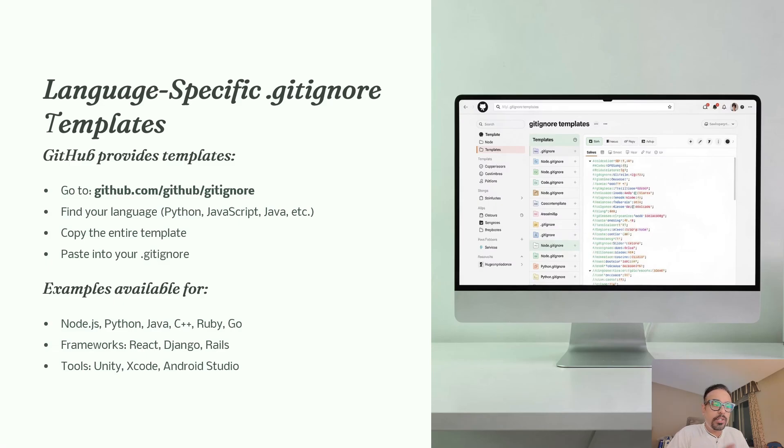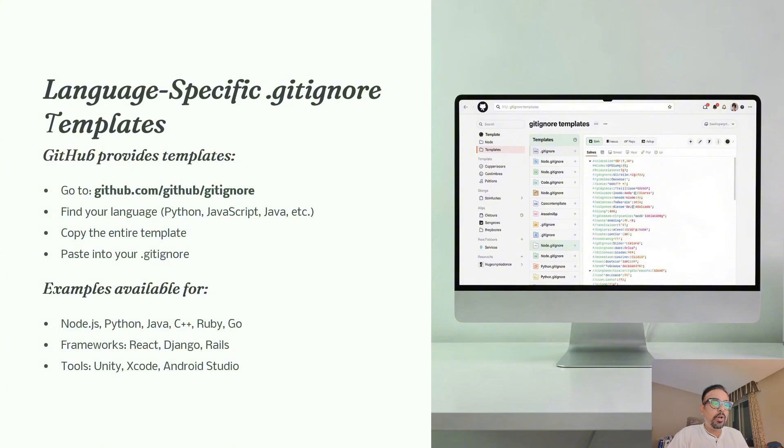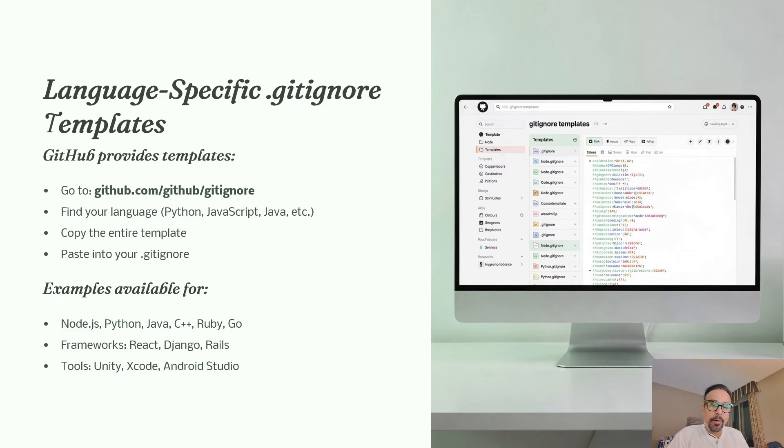Templates are available as we saw, and there are also templates for development tools like Unity, Xcode, and Android Studio. Use these templates to help keep your Git repository clean and organized.